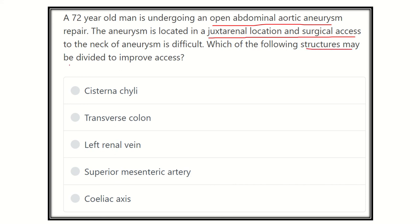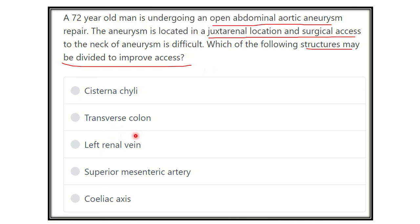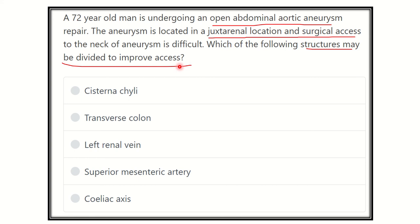Which structure may be divided to improve the access? The options are: cisterna chyli, transverse colon, left renal vein, superior mesenteric artery, and celiac axis. We have to find out one of the structures which is very close to the renal area and may be cut to improve the access.